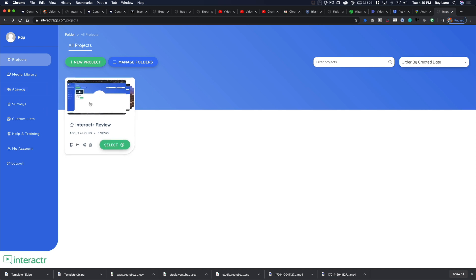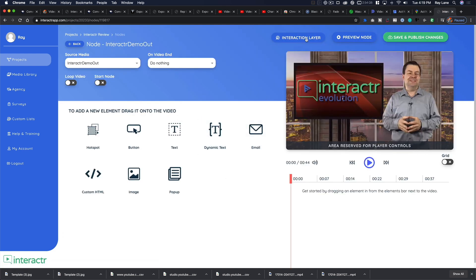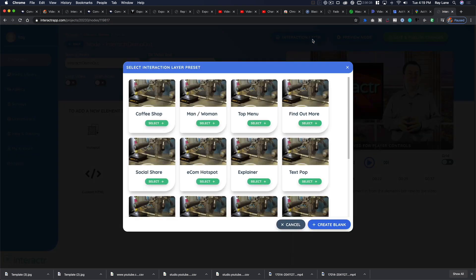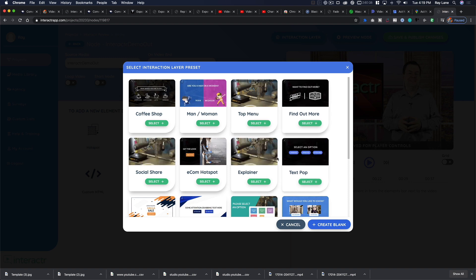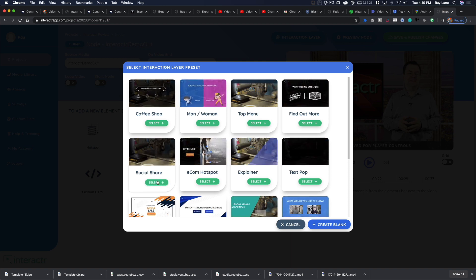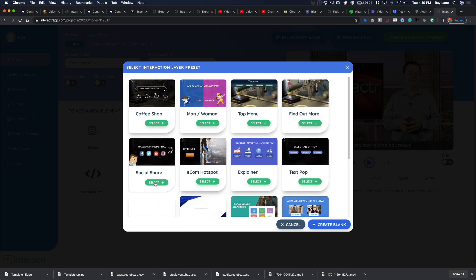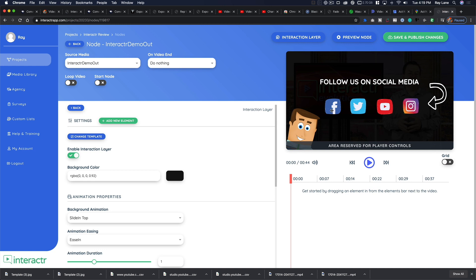Before we go, let me show you the interaction layers in action. I'll go back to one of our videos and add an interaction layer. You hit 'interaction layer' and choose one — this animated button one is really cool. Let's do the social media one: it gives you a social media follow prompt. I select it and boom — 'Follow us on social media' appears right on the video.